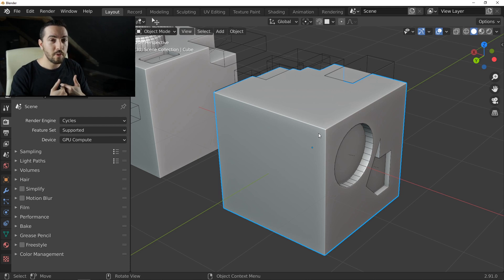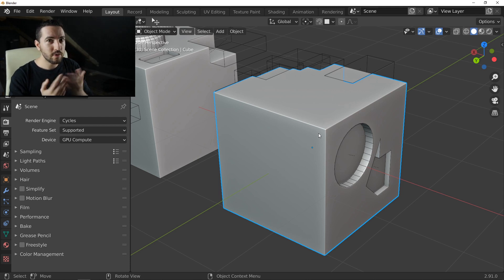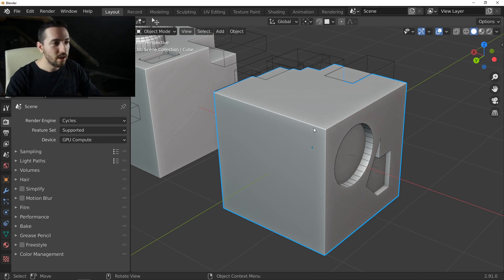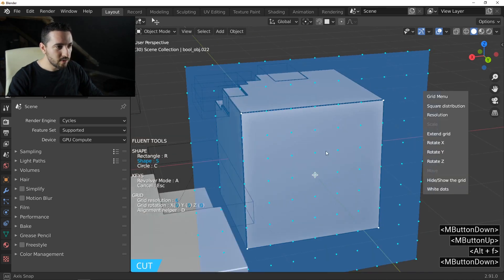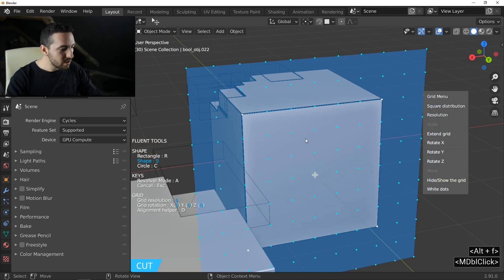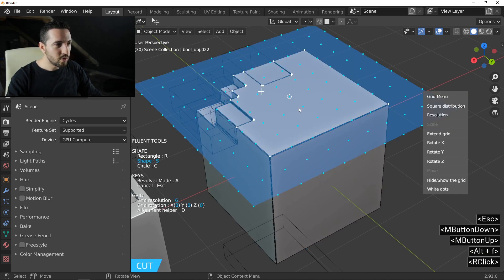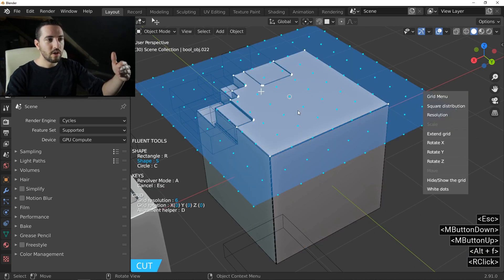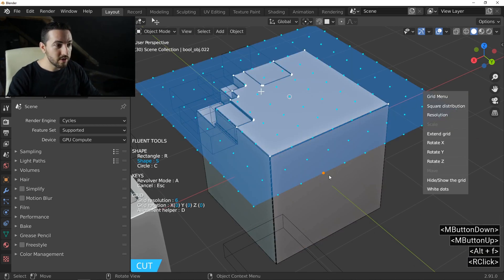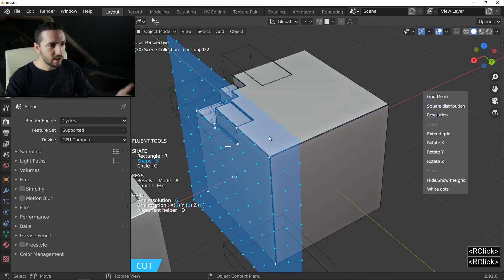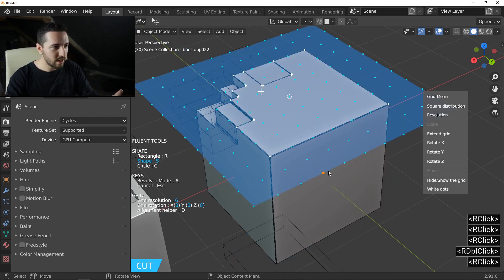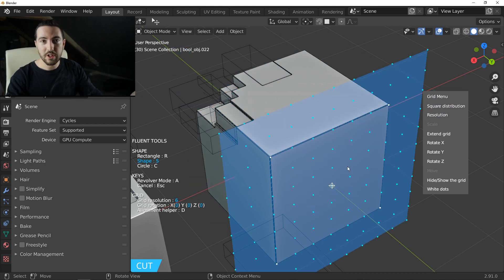The last tip — it's obvious to me but I've already seen people never try it: if you display the grid on a face, you don't need to exit Fluent to redraw the grid on another face. Just right-click again. You don't need to exit Fluent to change the grid position.